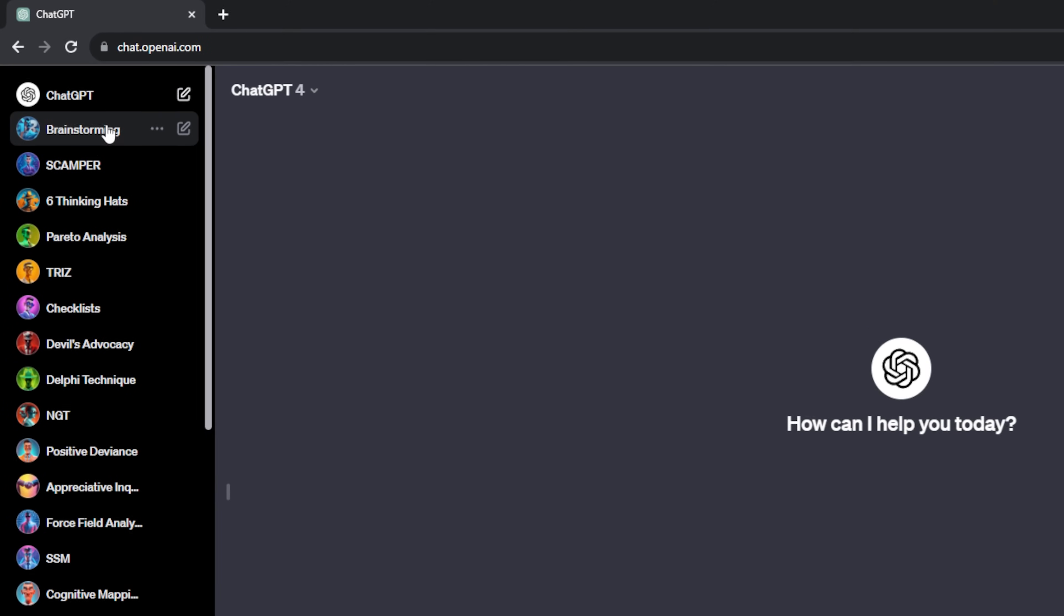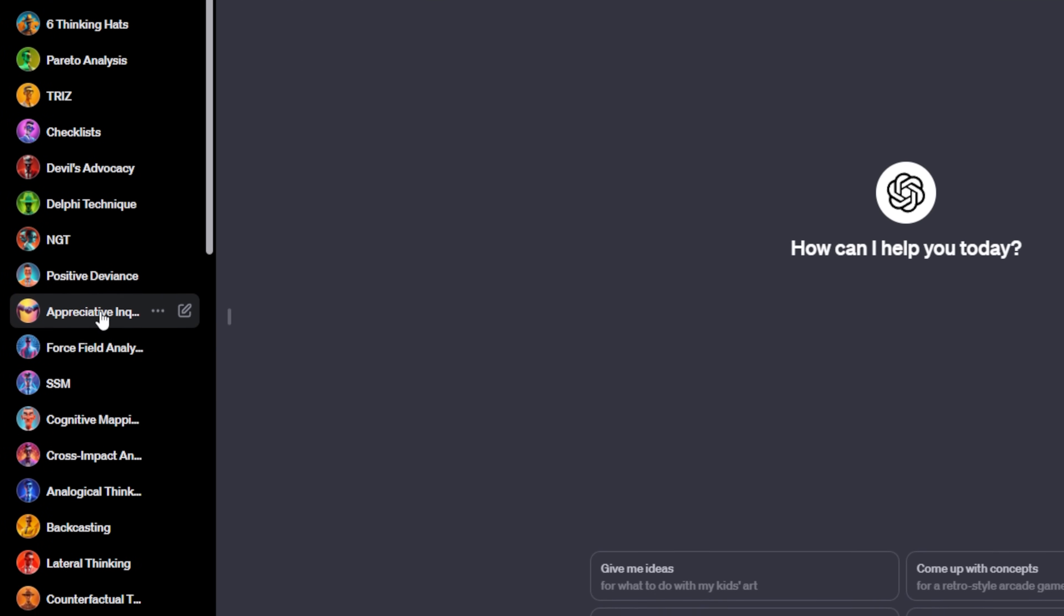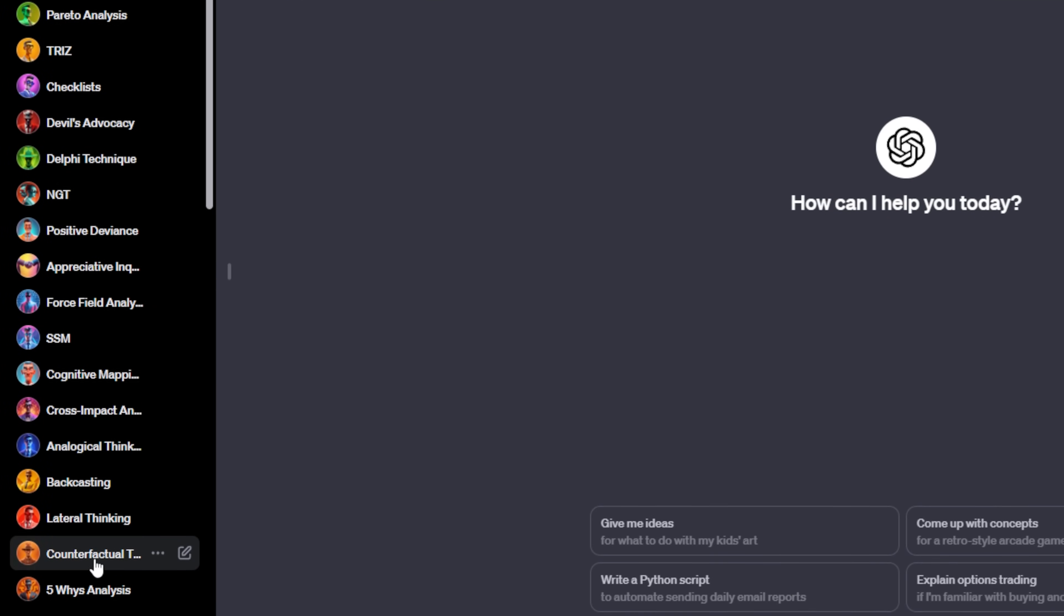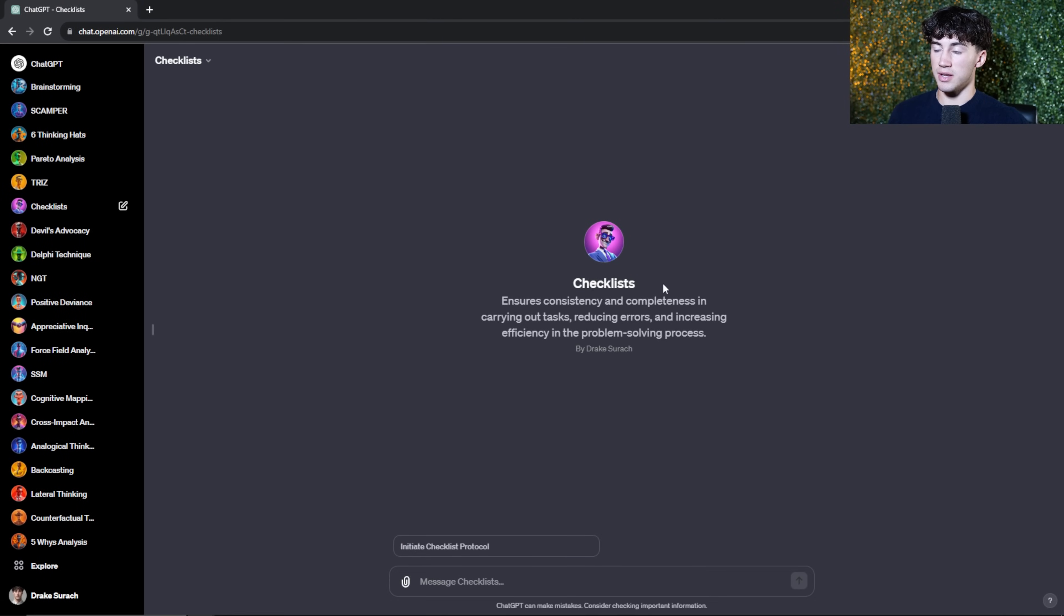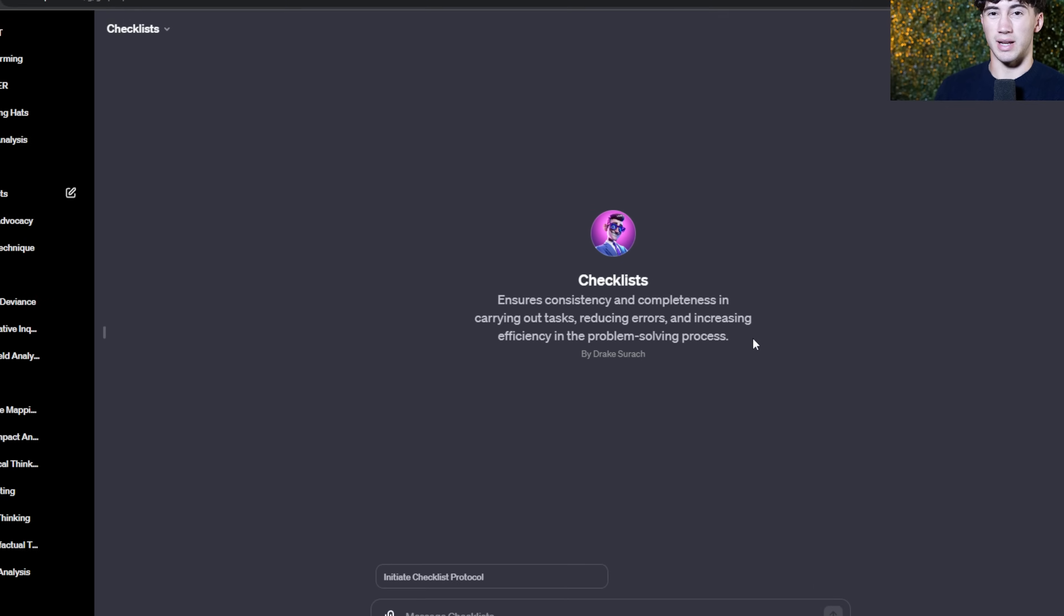In today's video, I'm going to be going over one of these techniques just to show you how it works and how I've revolutionized ChatGPT in order to help me solve problems with the click of a singular button. As you can see on the left here, I have all of my unique problem-solving methods in the form of an agent. When you click on any of these, it brings up the agent and also how it can help you.